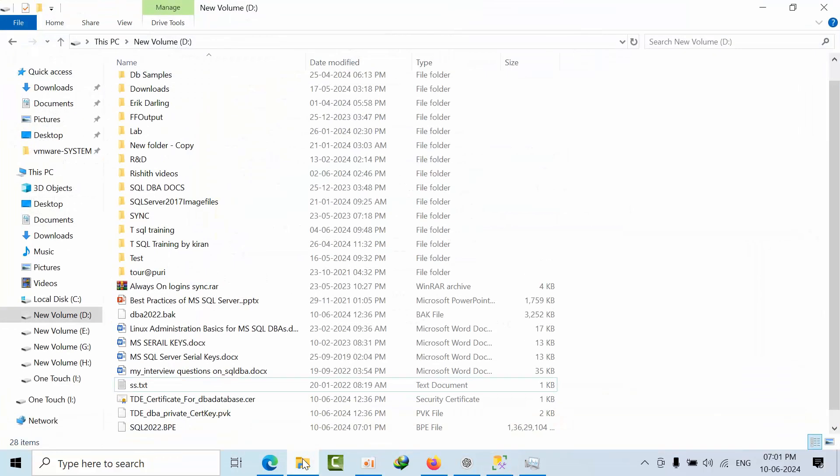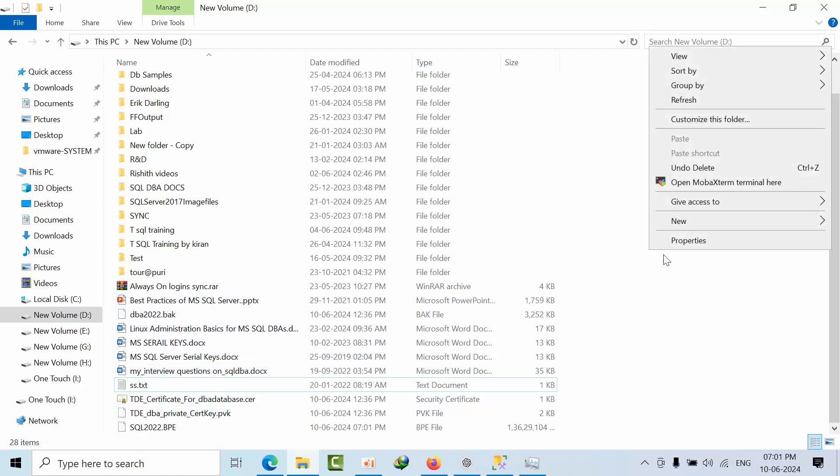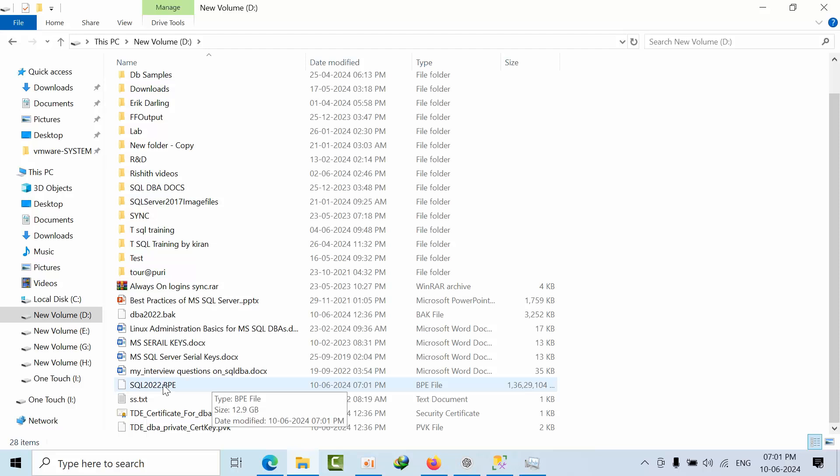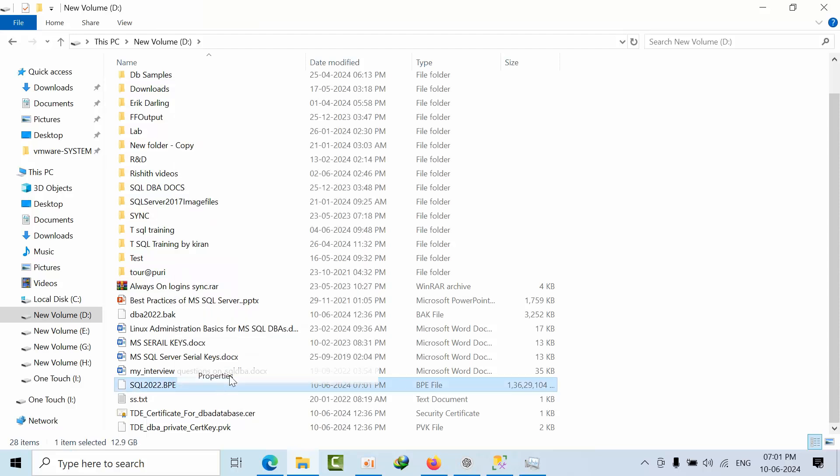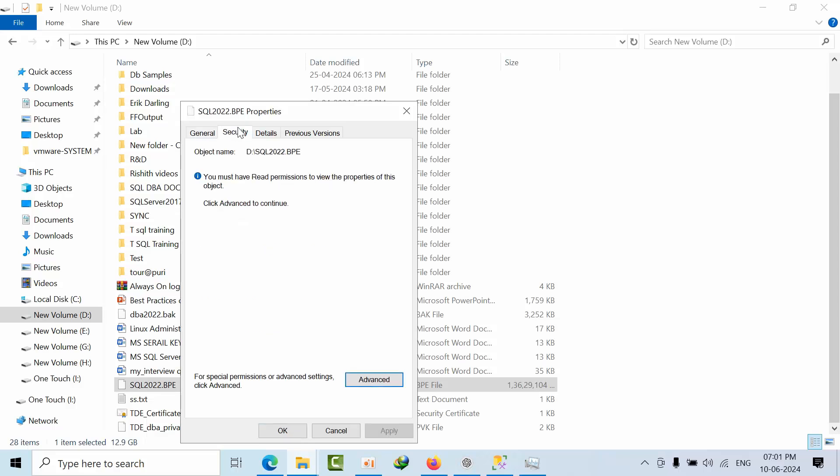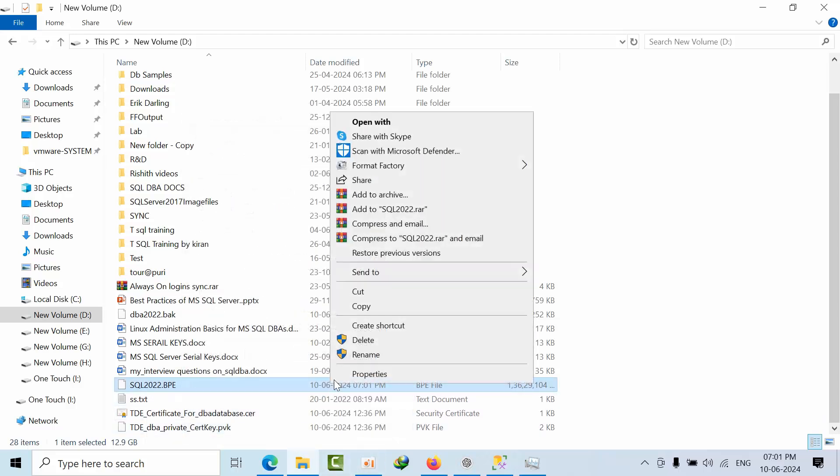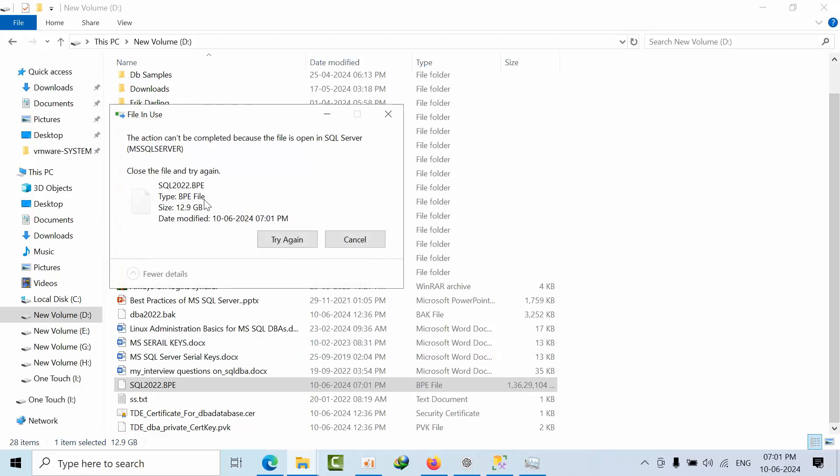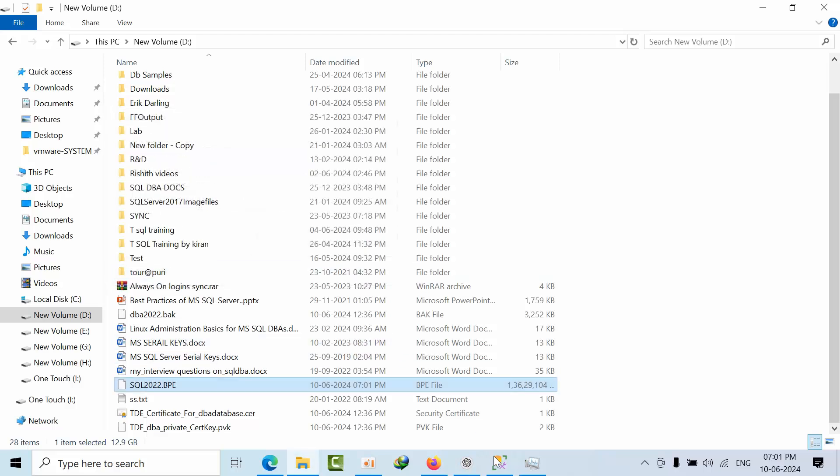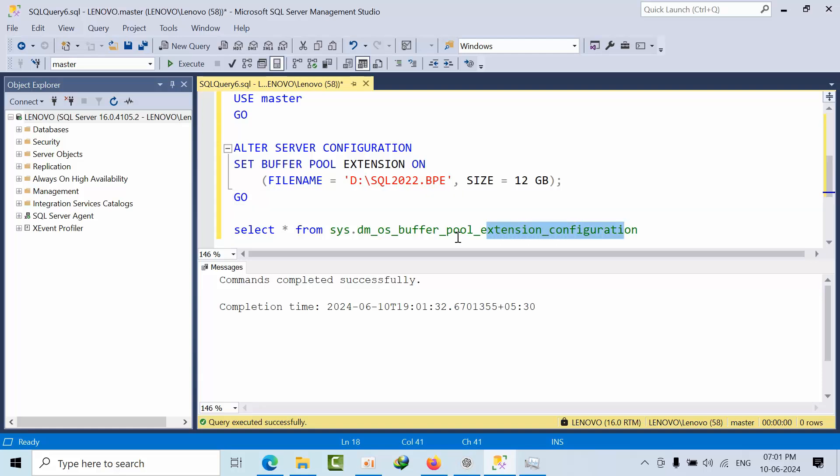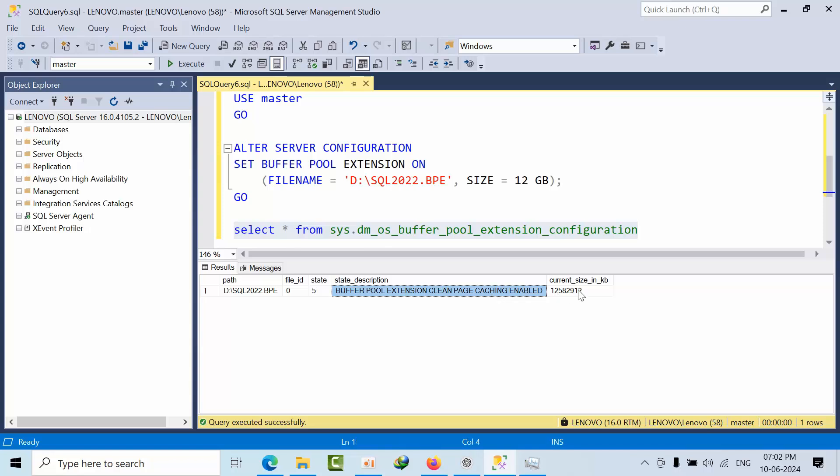Now if I go here, see, this is how this buffer pool extension looks like. So now if you try to delete also, it cannot delete that. Why? Because it is open with the SQL Server as well. So if I want to know the configuration details, if we click this, see, in this location, the buffer pool extension was configured.